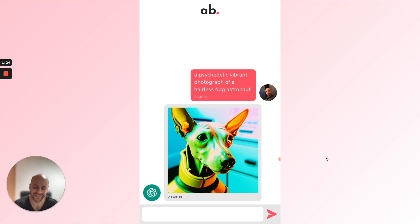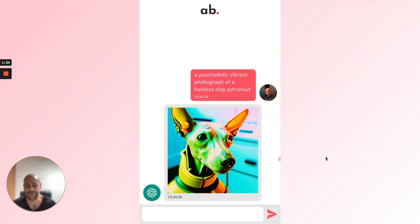We wait a few seconds... I love it, it's awesome! I love hairless dogs and this picture is awesome. So it's working fine. I will now explain in a nutshell how it works.